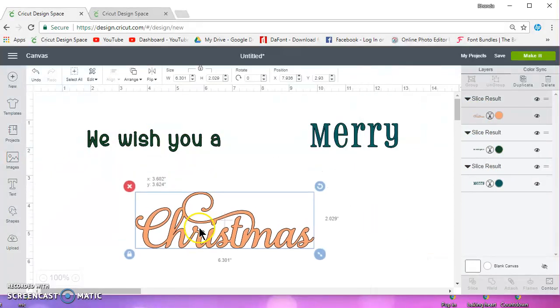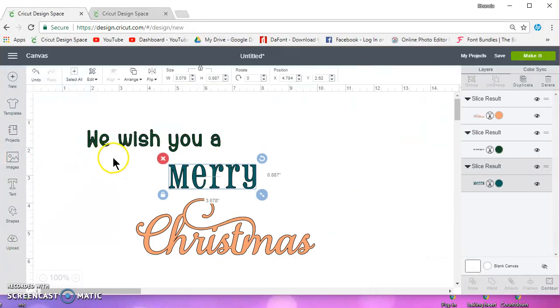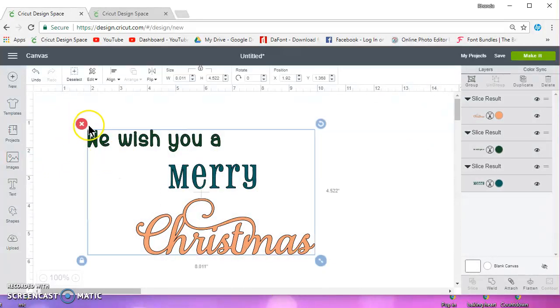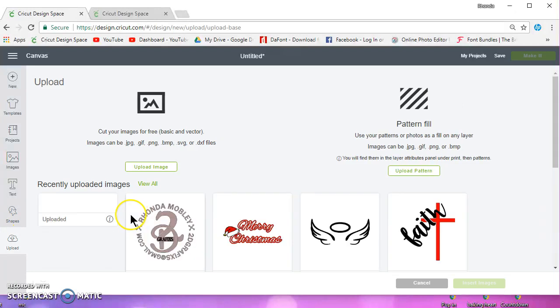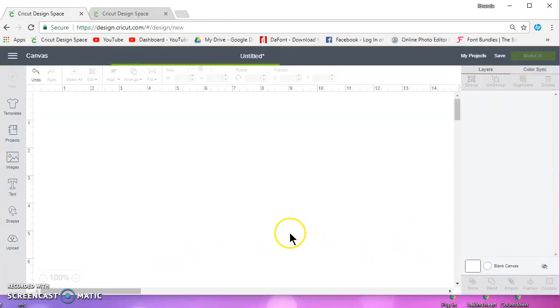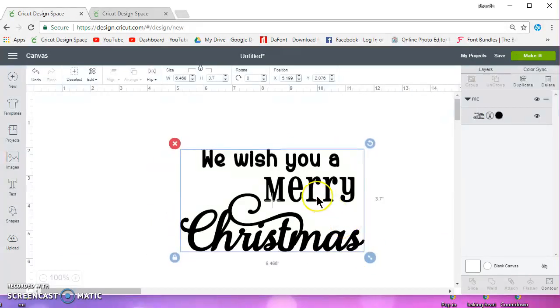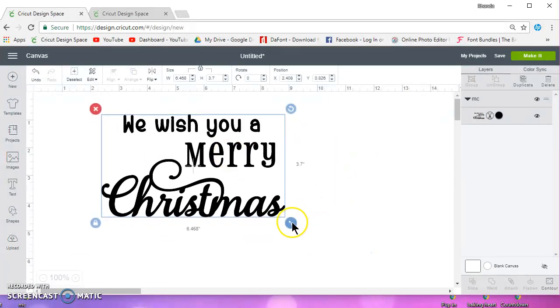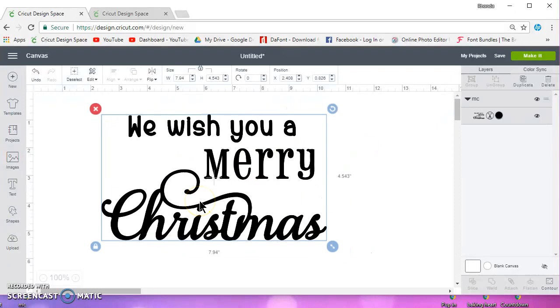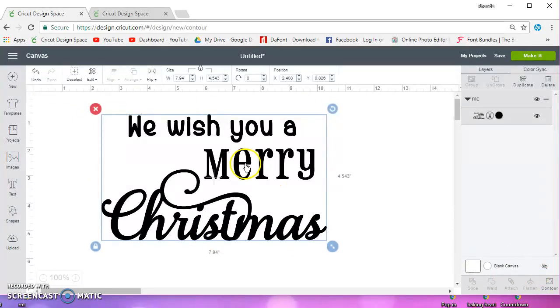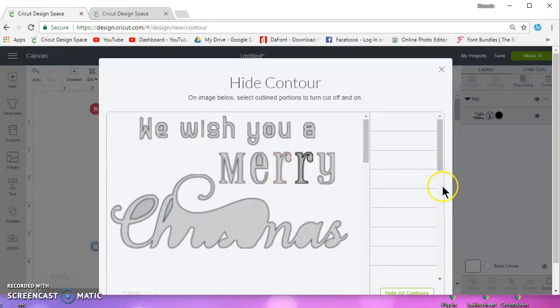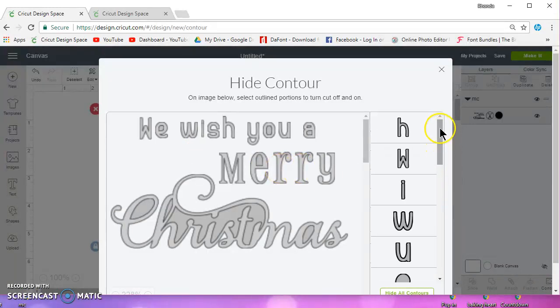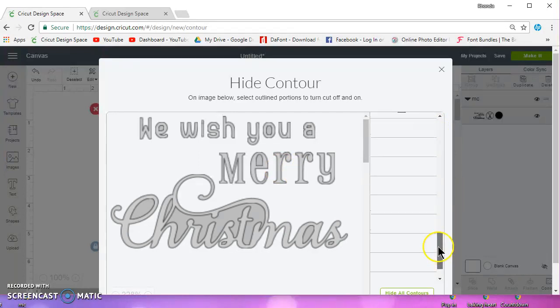Now, a lot of times people will say contour. So let me go ahead and delete this and I'll upload it again, and we'll take a look at contour. Now, you can do it contour, but the thing is, if you have multiple words, every little inside of the letters is going to be something you're going to have to contour out, and let alone the letter itself. So you could end up with a ton of stuff to contour.